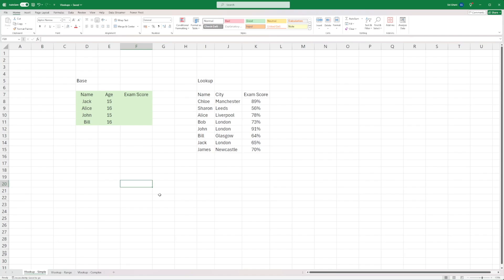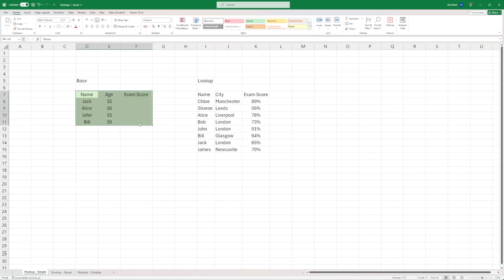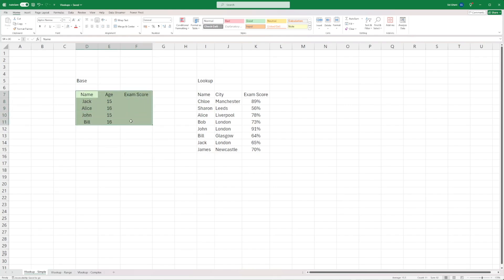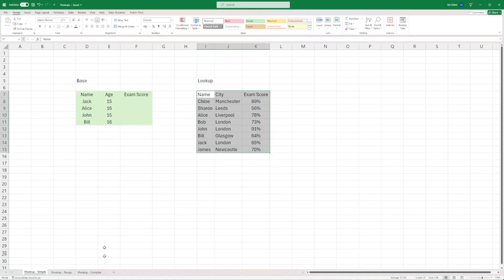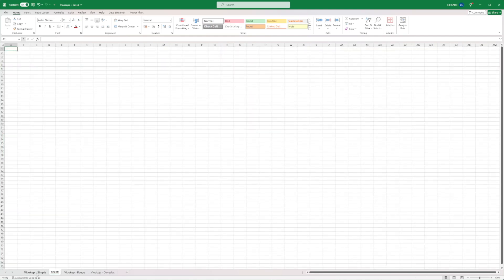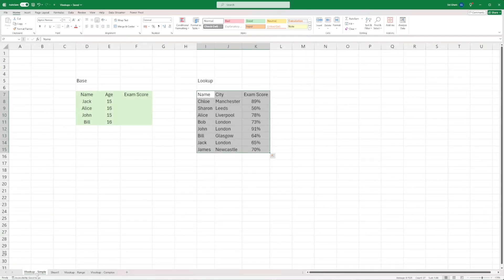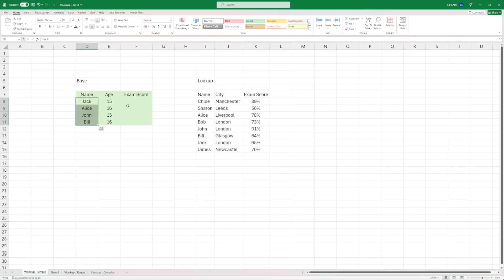We're going to take a look at some examples. The very first example is a simple VLOOKUP join. What we have here is our data set in green — a list of student names, their ages, and we're looking for their exam score. This is what I'm calling a base data set. We want to look up to another data set, which I've conveniently placed in the same sheet, but you can have this data in another sheet or even a completely different spreadsheet. I want to bring back the exam score for the respective student names using a simple VLOOKUP.